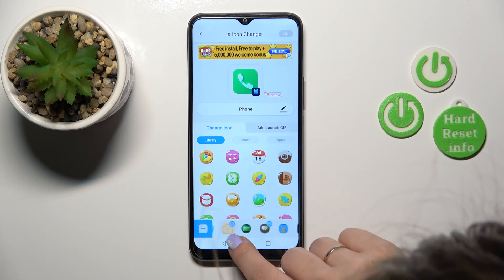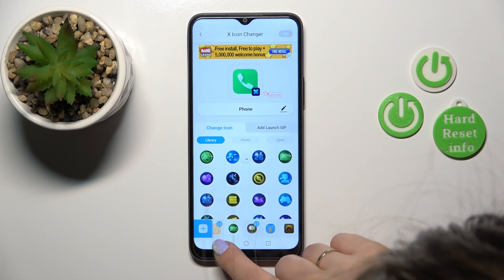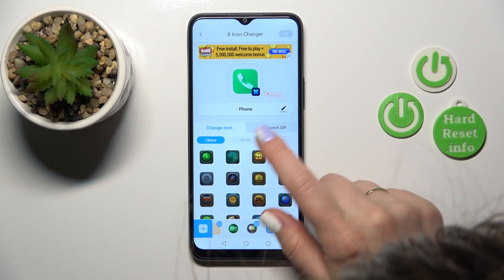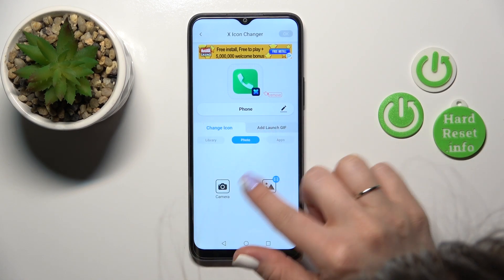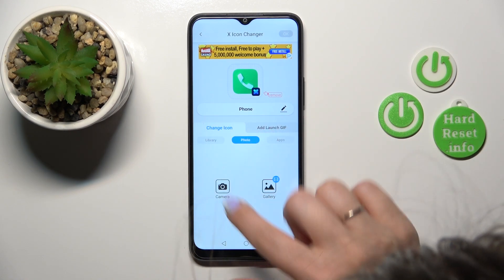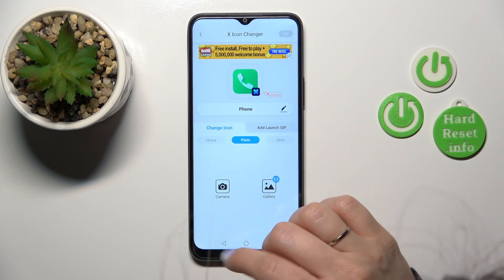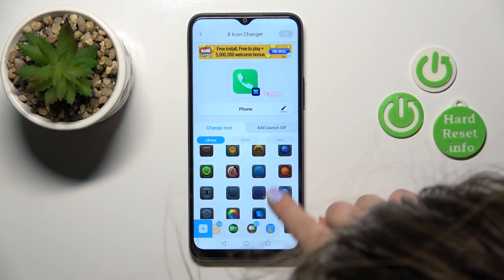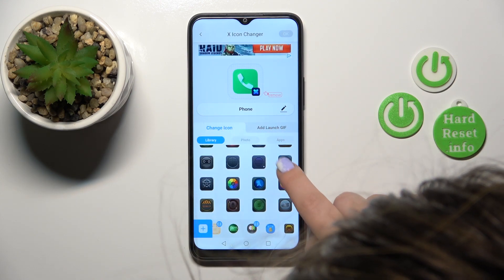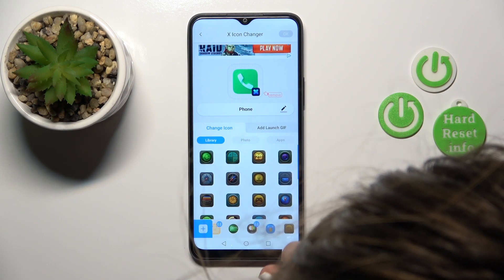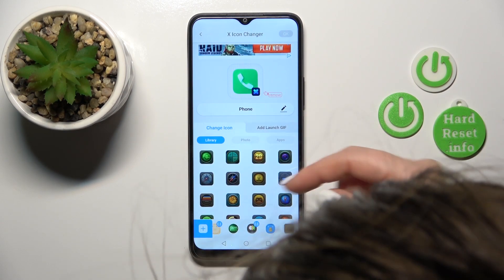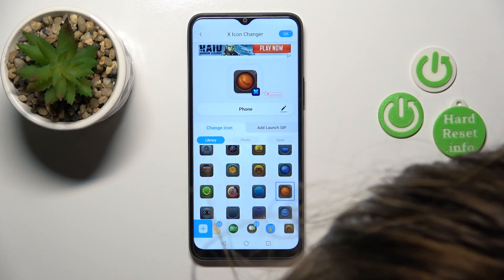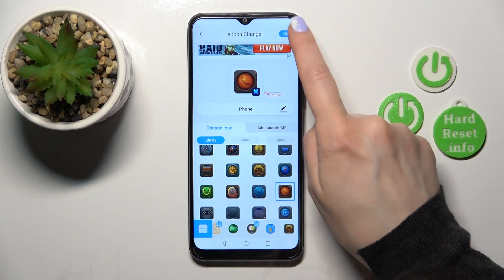Here you can see all of the available folders with different icons. You can use them or choose from many different icons. For example, I'll use one of the available icons — this is the phone one — so let's find a similar icon.